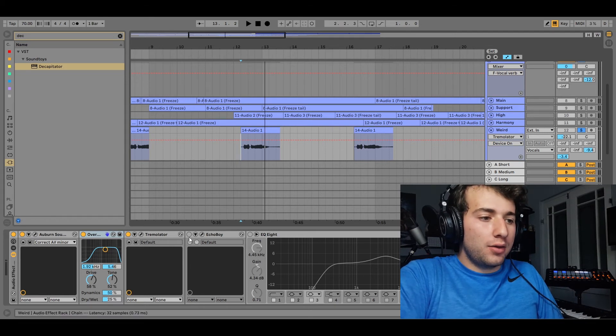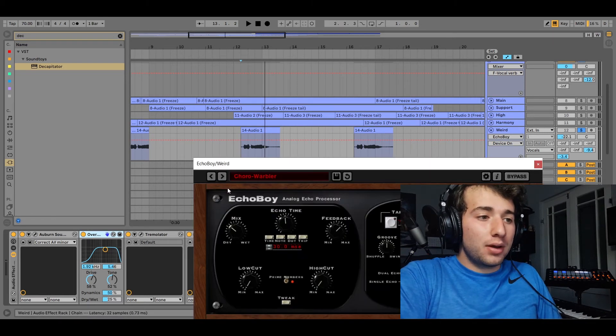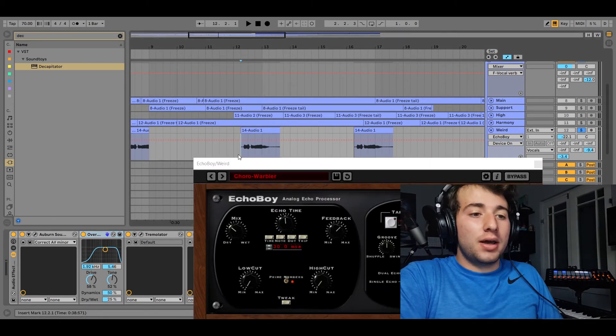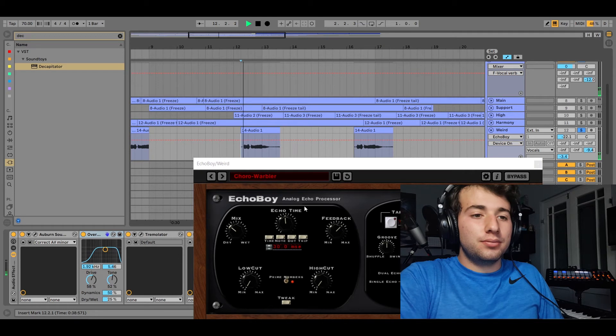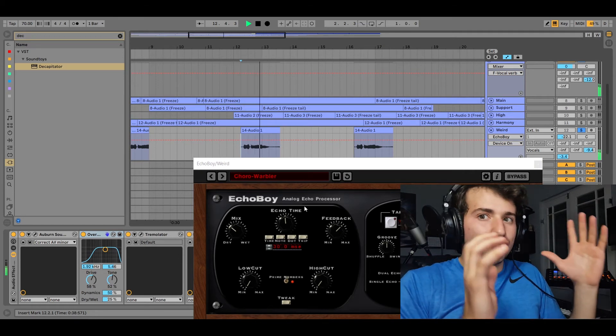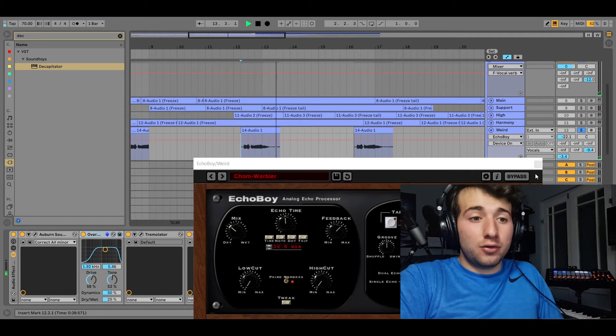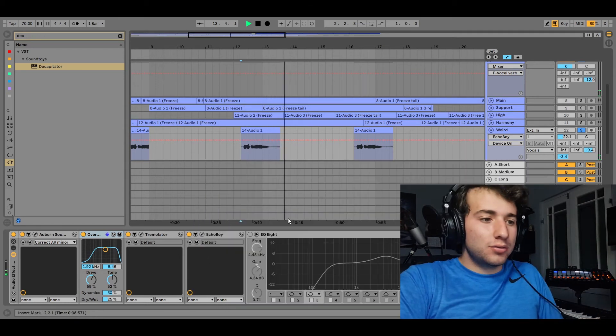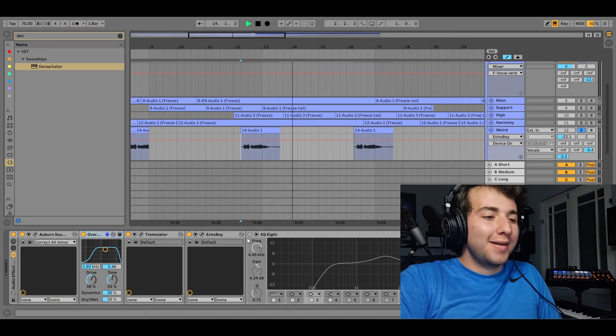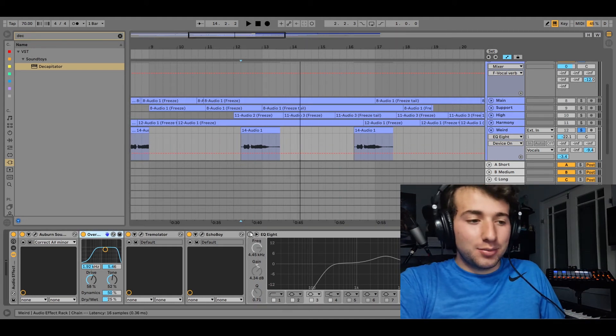Then this is just some basic echo to give it like airiness. If you wear headphones, it starts to sound cool now. And then, yeah, some EQ.